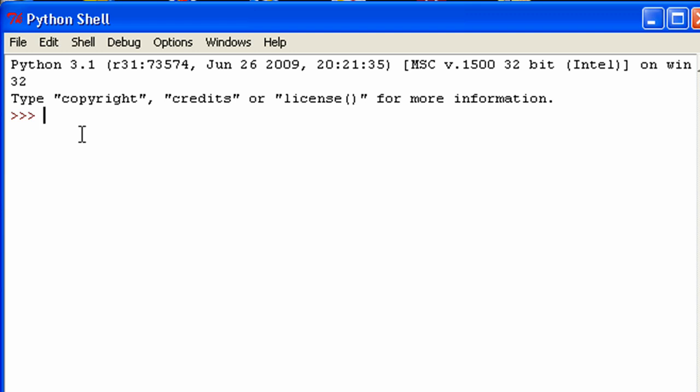A for loop is a looping statement similar to the while statement. What a for loop does is it iterates over a sequence of objects, which means that it goes through each value in a sequence, each item in a sequence, and executes a block of code on each item. So let me show you a pretty basic for loop.